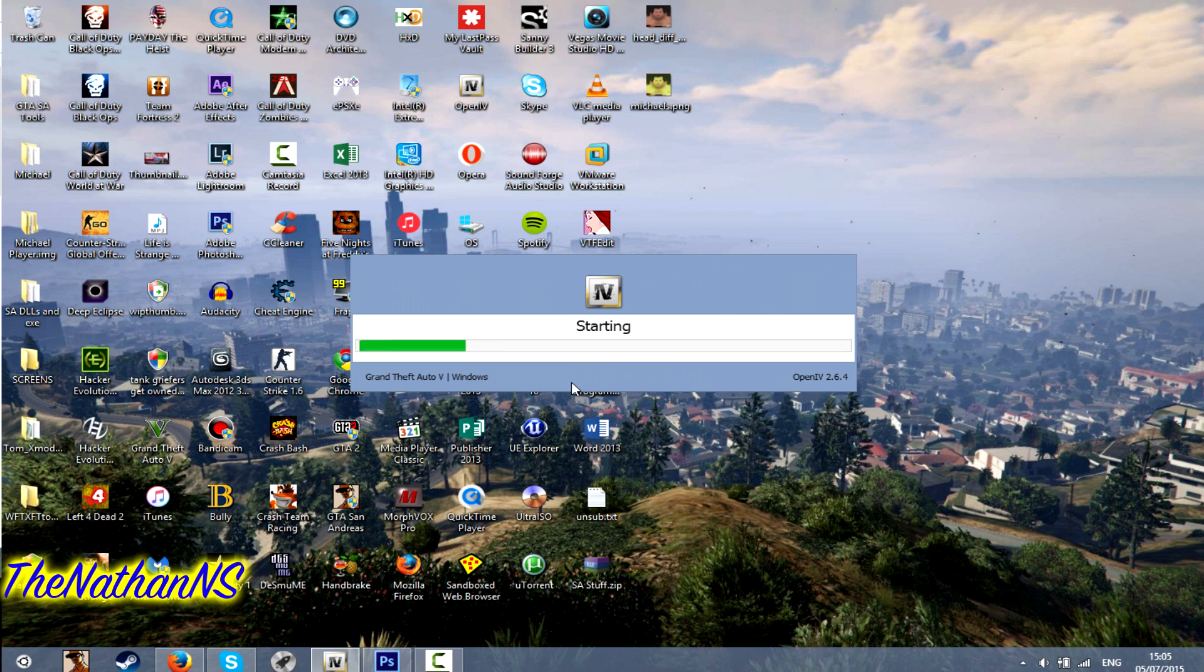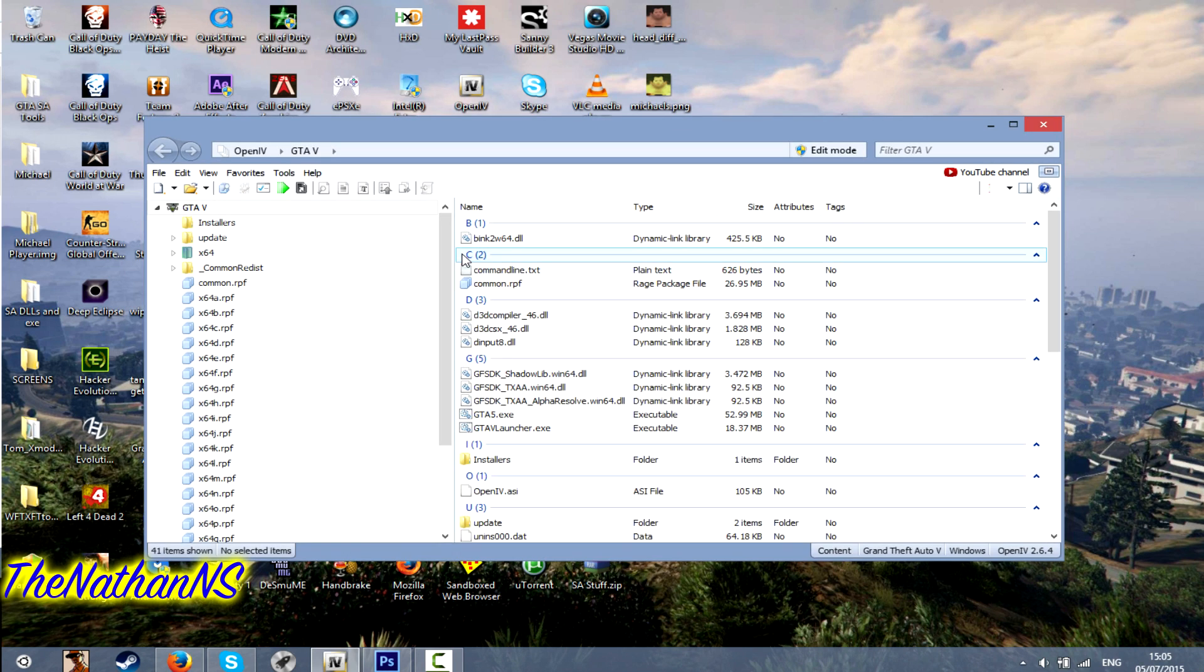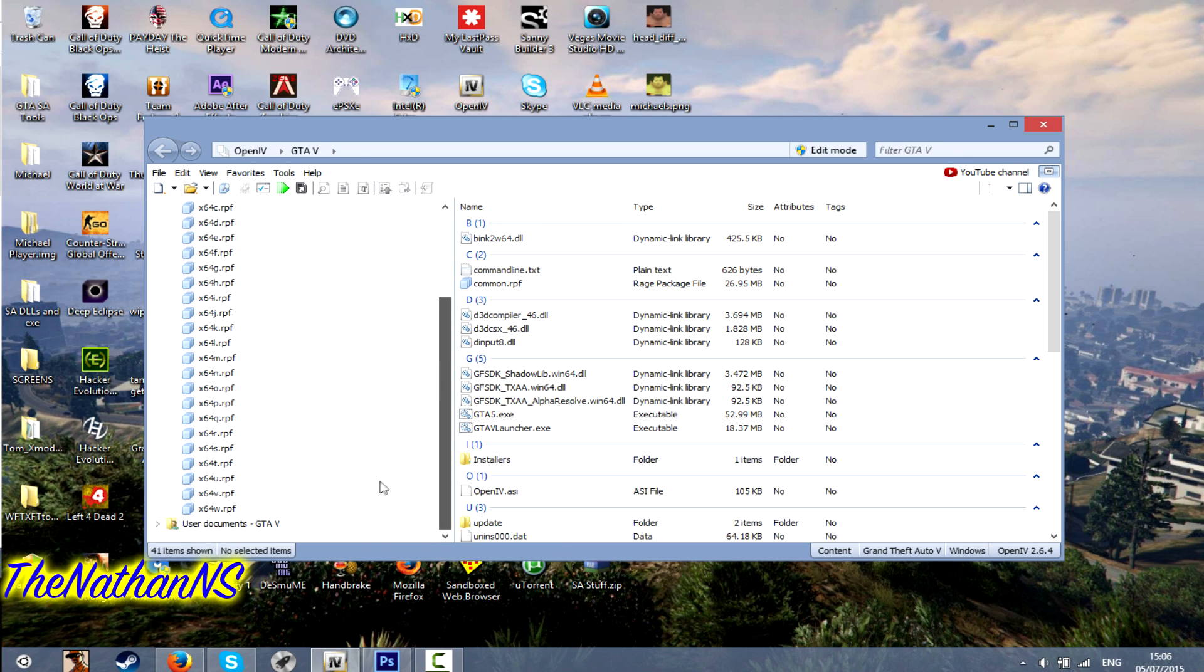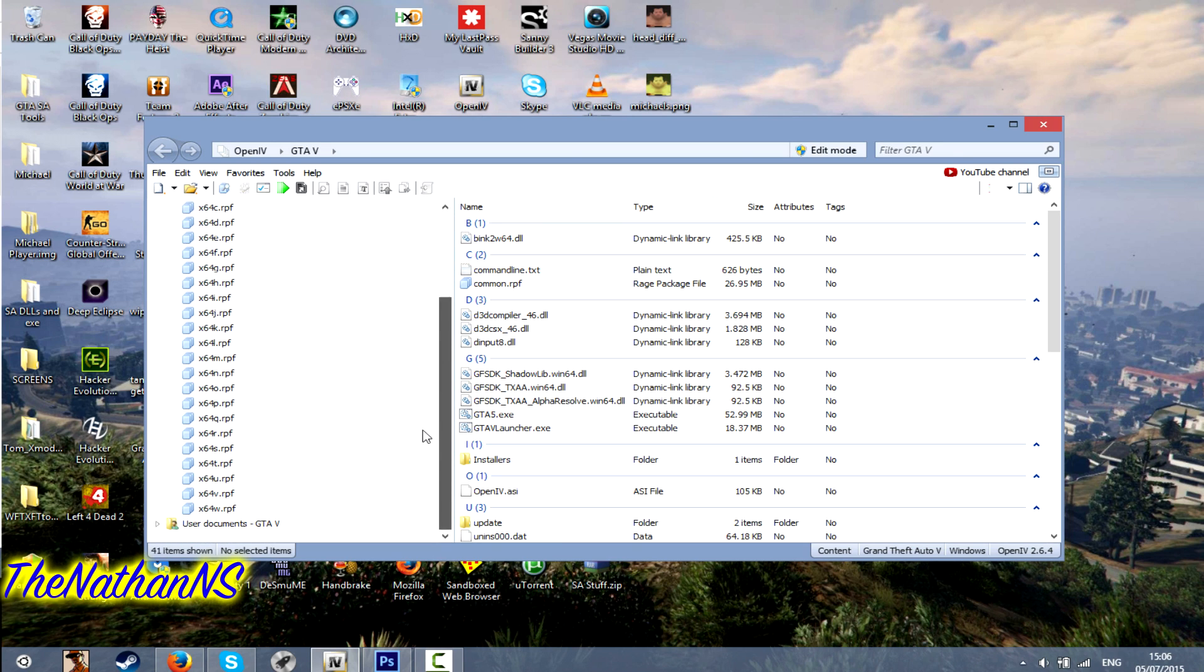Once you've done that, OpenIV will load up your GTA 5 folder. Now, compared to previous Grand Theft Auto games, it's a bit more difficult to tell what file is which.